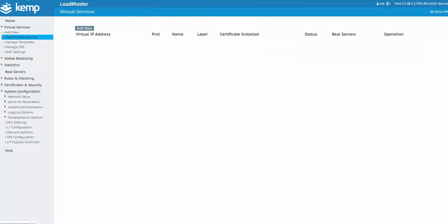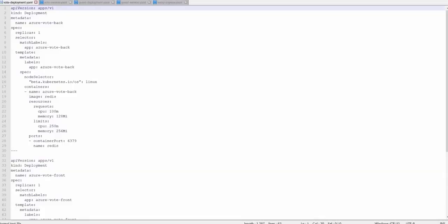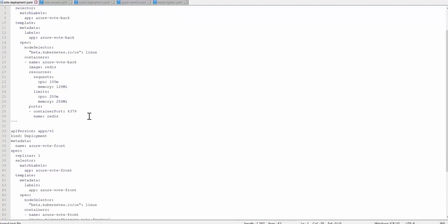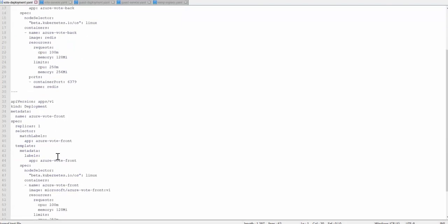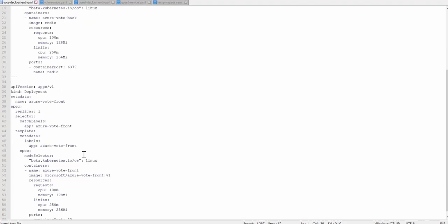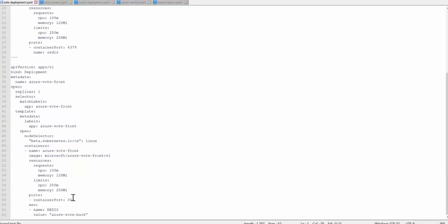The only thing to do now is deploy my voting and guestbook apps. So I won't go through these line by line, but I have taken the deployment and service configurations from the links I had provided before and then put them into some digestible YAML files. For the first one here I have my deployment for the Azure voting app. This consists of a back-end deployment and a front-end deployment. Each of these deployments are only going to deploy one replica or pod.